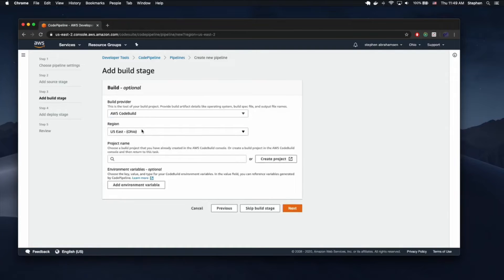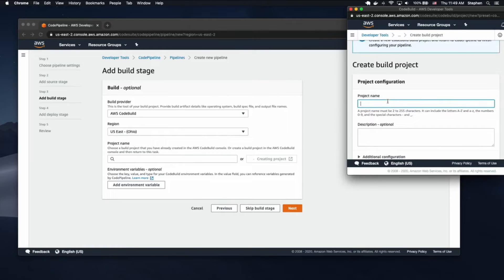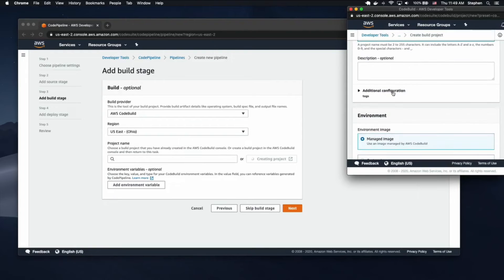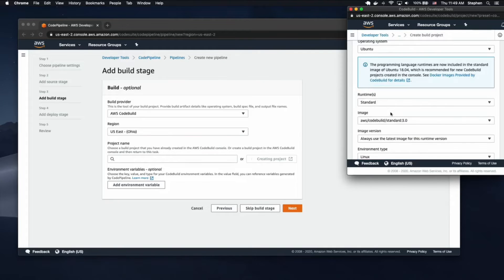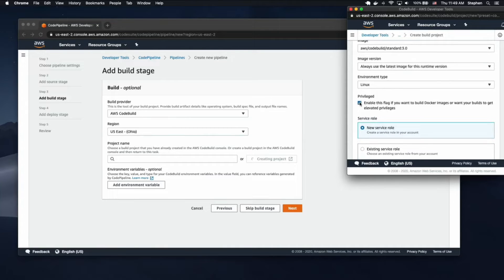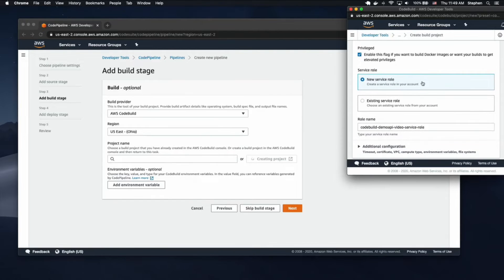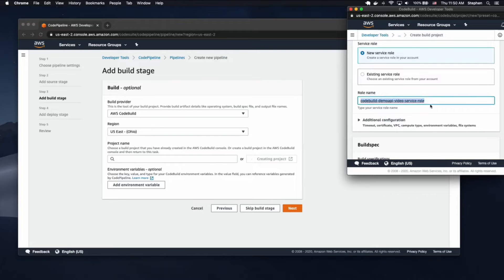Our build provider is CodeBuild and we're going to create a new project. We need to make sure the region is the same for the CodeBuild project. The name also doesn't matter, but I'm calling it demo-api-video. We're going to use a managed image, Ubuntu, the standard runtime, and the latest image — always updating to the latest. We do need a privileged build because we are building a Docker image. We are going to need a new service role. Very important: after we create this service role, we need to go into IAM and add ECR to this role.